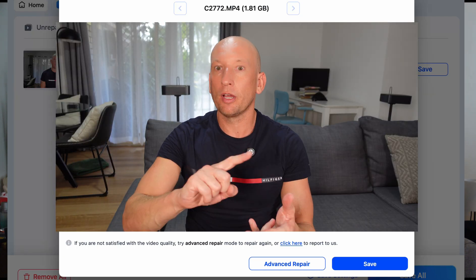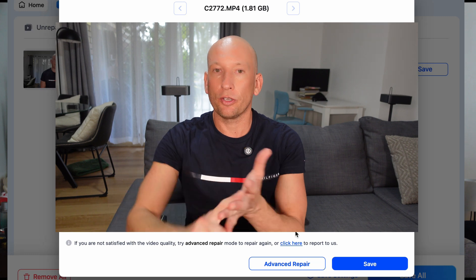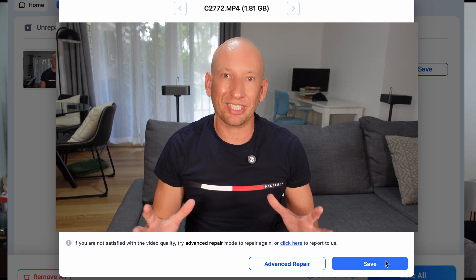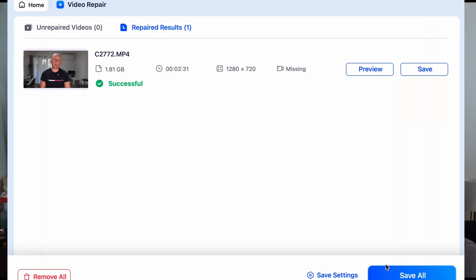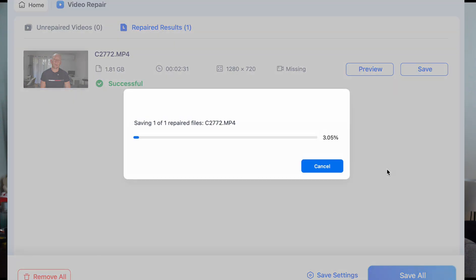If you've ever faced a corrupted MP4 file, a broken HDR video, or raw footage lost, this software is a lifesaver. So how does it work? Let me show you exactly how Wondershare RepairIt works, so you can see the results for yourself.